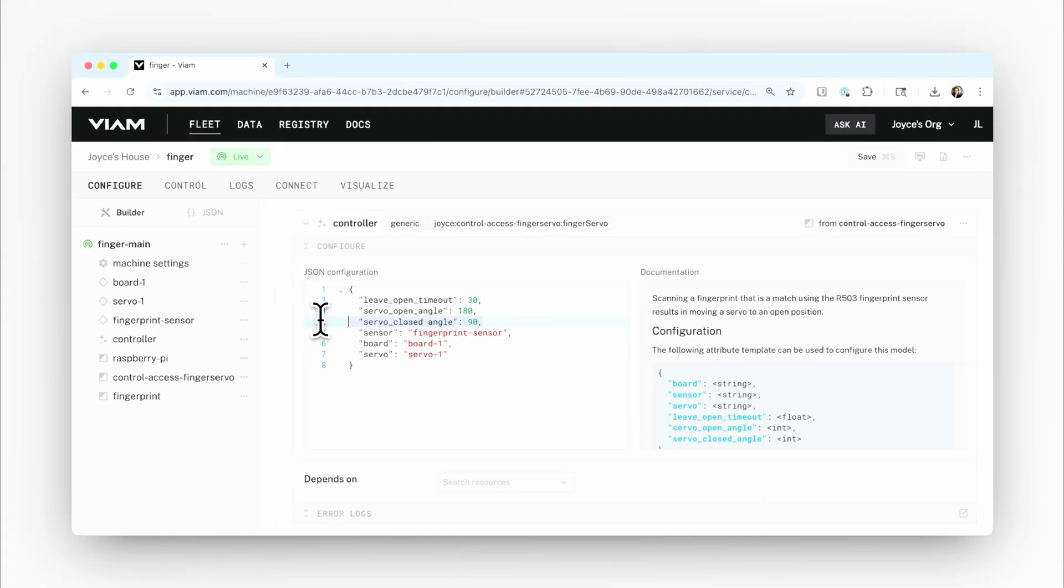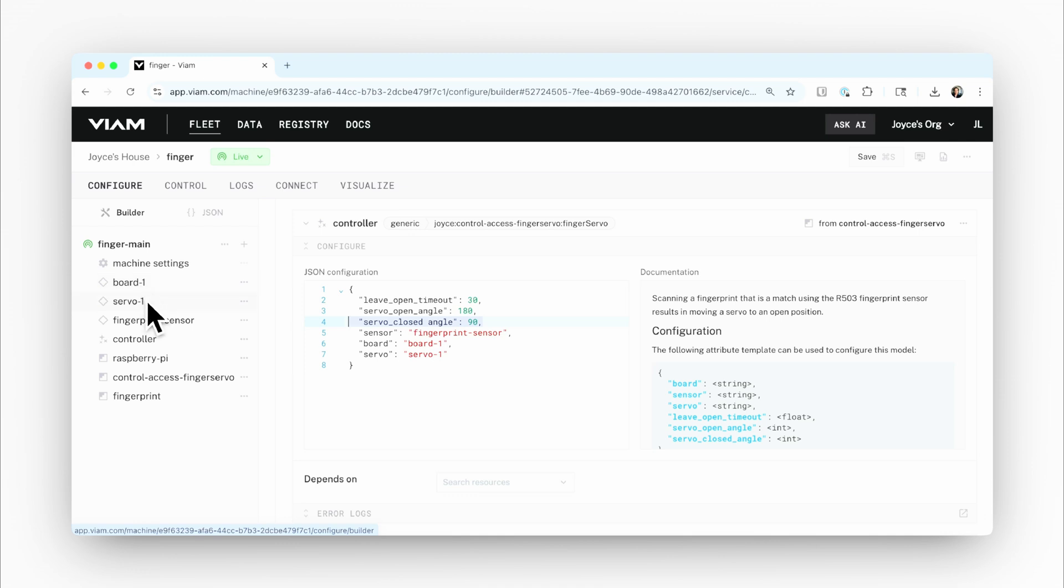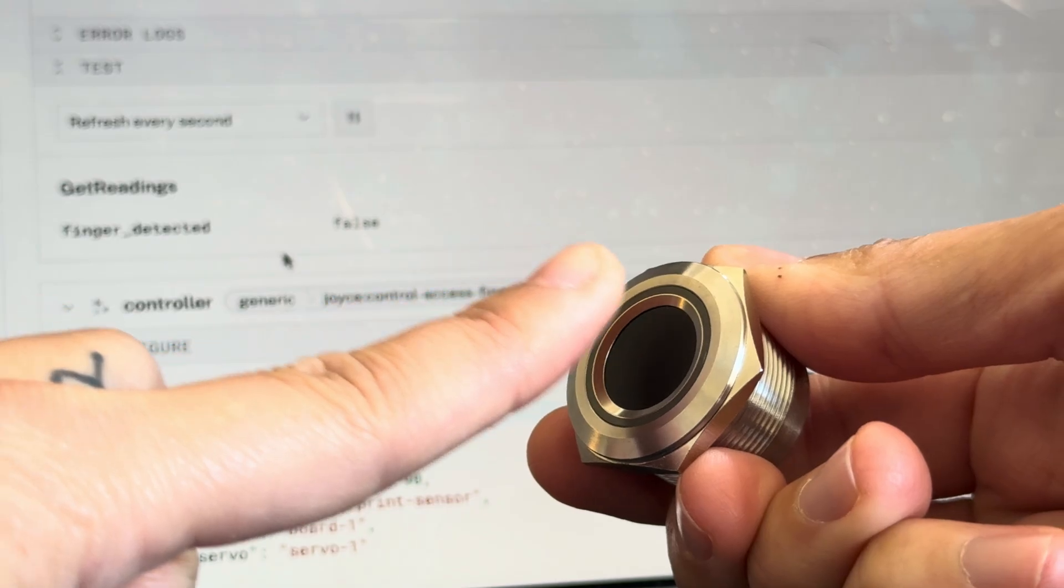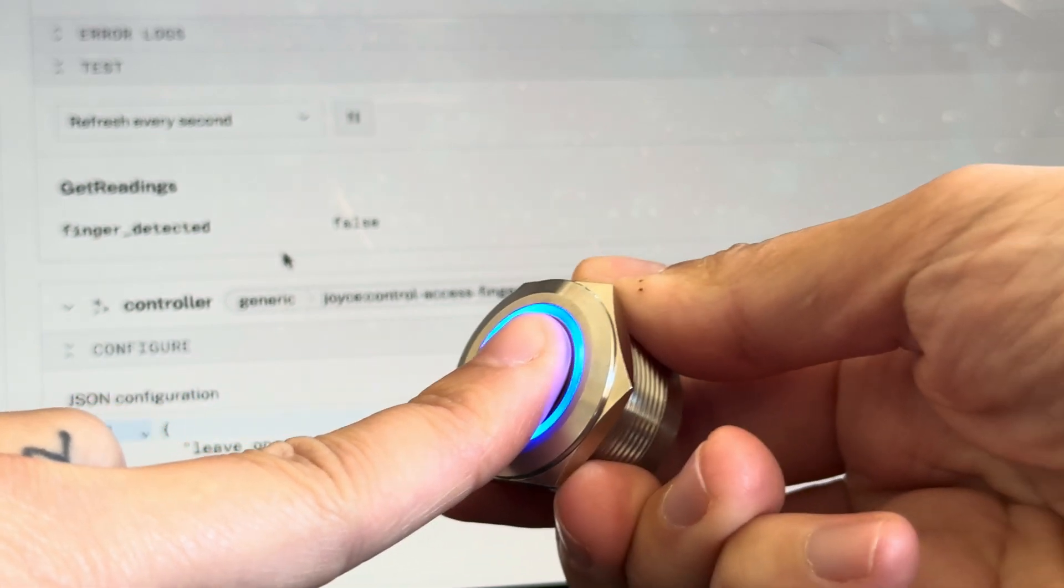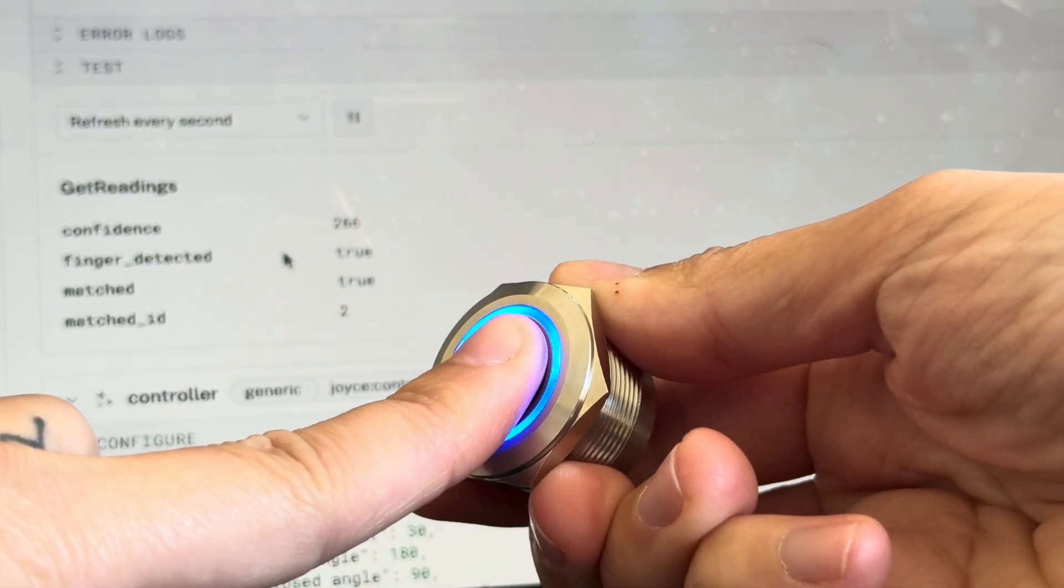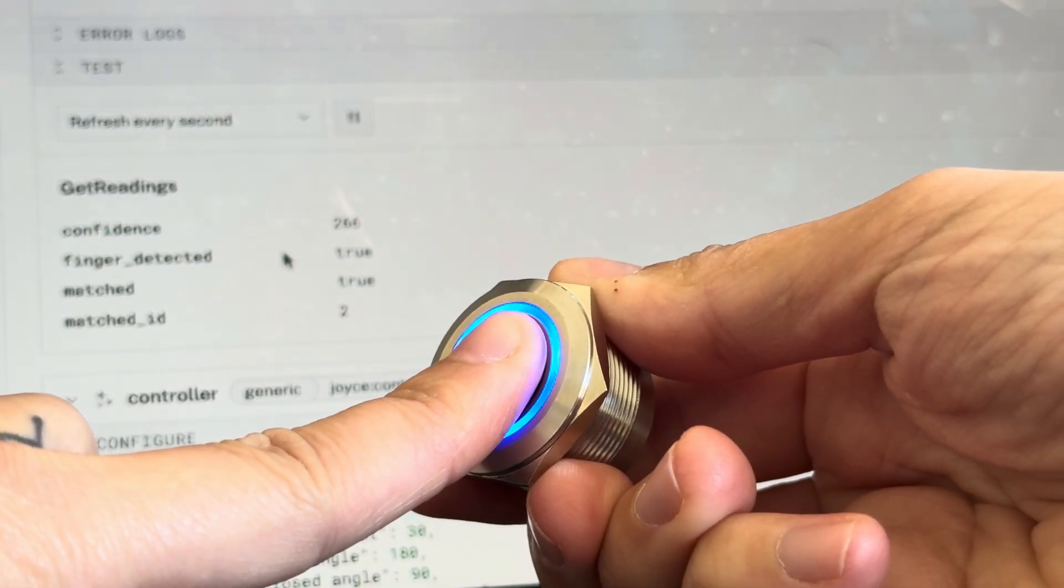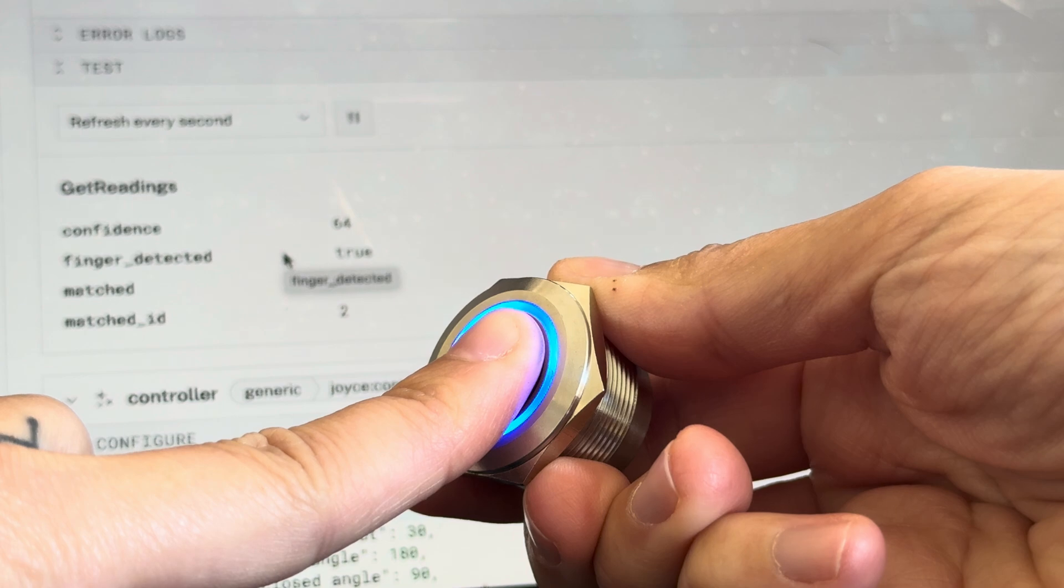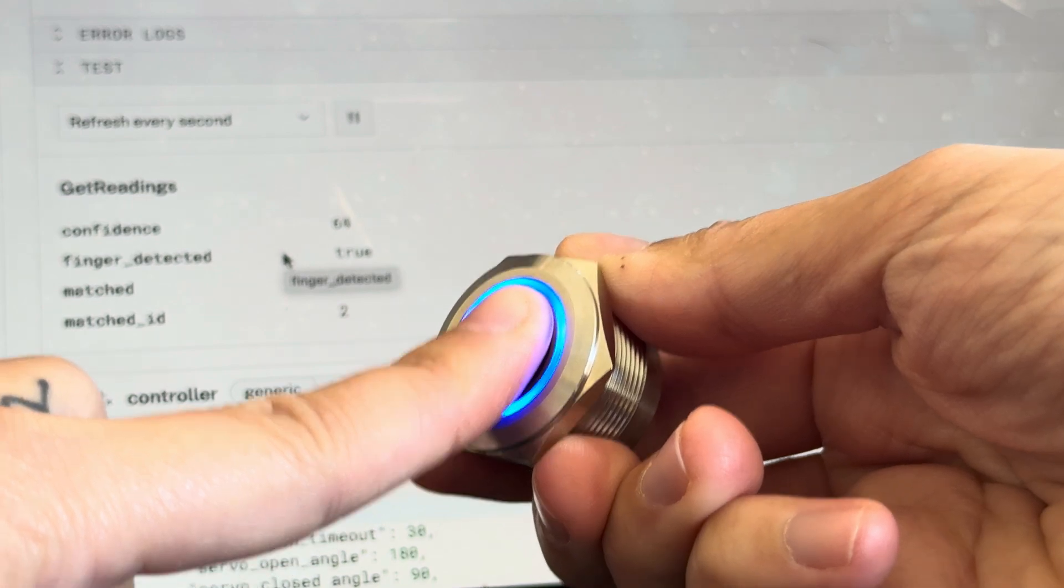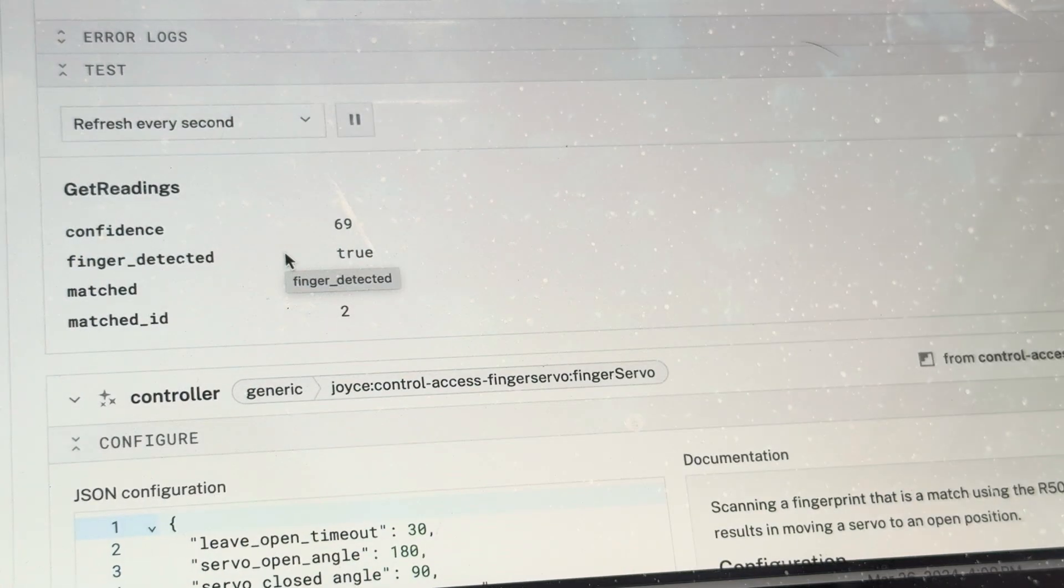So that's my machine. Pretty simple. Three hardware pieces: the Raspberry Pi, the servo, and the fingerprint sensor, and the control logic that says if there's a fingerprint match, then unlock the servo and open it up. And if it's not a match, don't do anything.